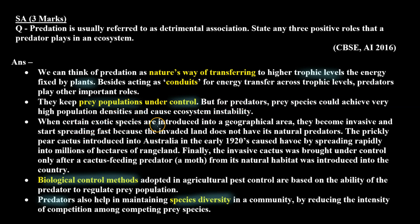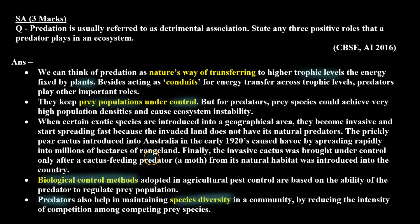When certain exotic species are introduced into a geographical area, they become invasive and start spreading fast because the invaded land does not have their natural predators. The prickly pear cactus introduced into Australia in the early 1920s caused havoc by spreading rapidly into millions of hectares of rangeland. Finally, the invasive cactus was brought under control only after a cactus-feeding predator, a moth from its natural habitat, was introduced into the country.